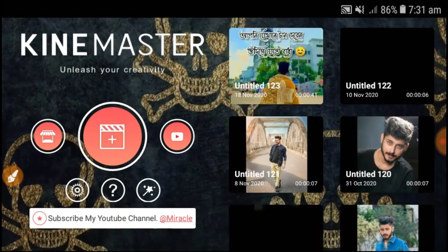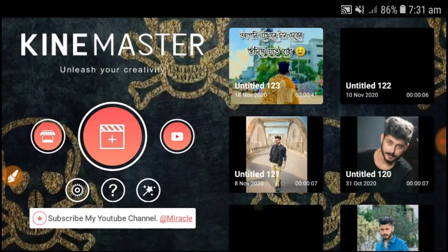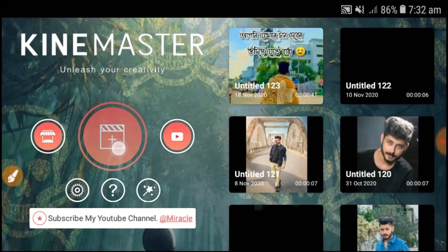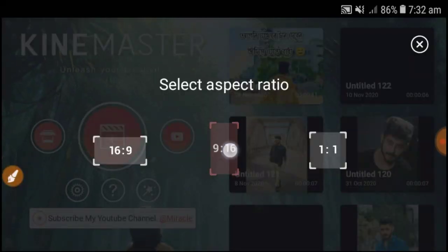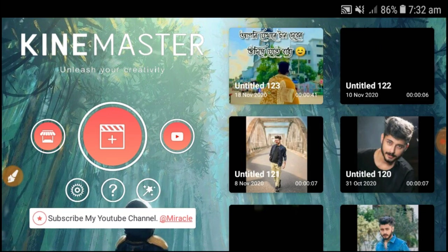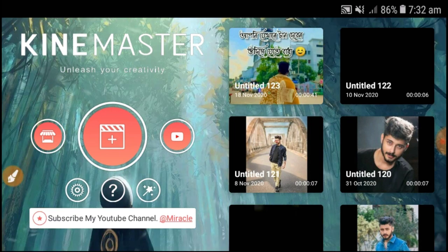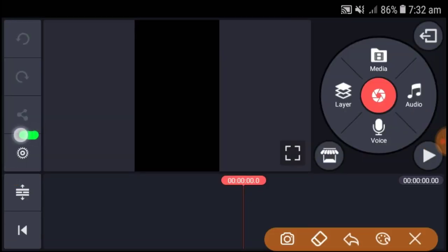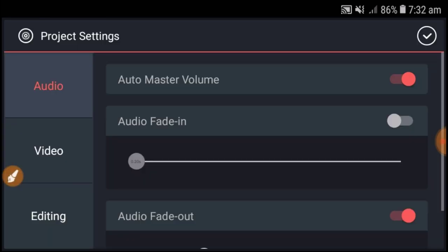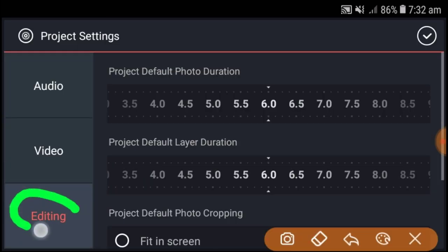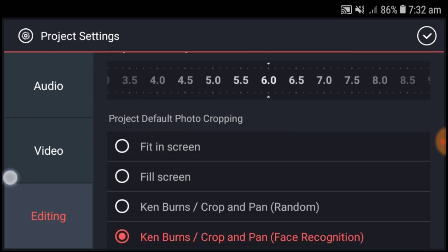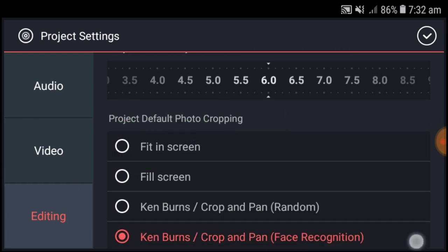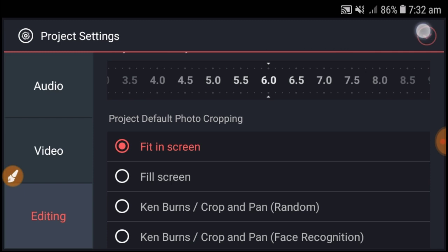First, open the app and click the plus button. Select 9:16 ratio. Go to settings and click on 'fit in screen' option to enable it.